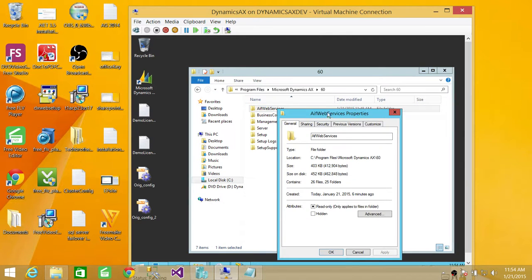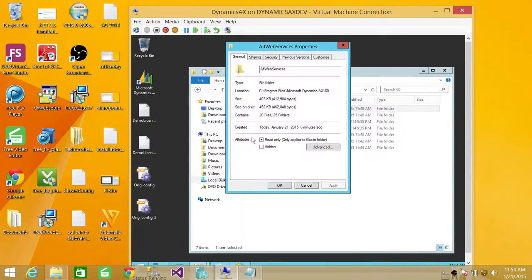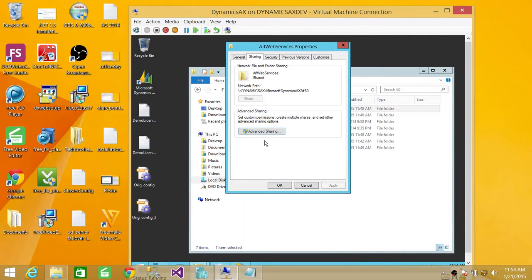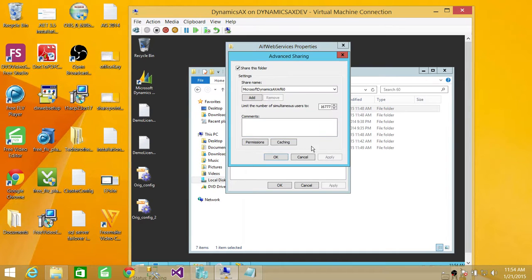and go to sharing, and you need to click on advanced sharing, and click on permissions.